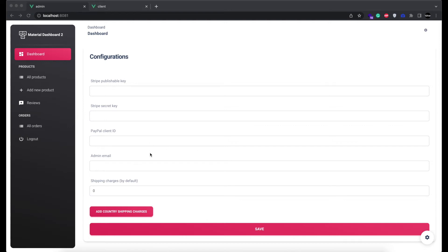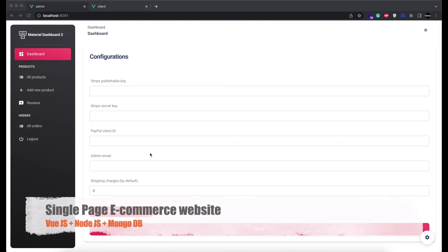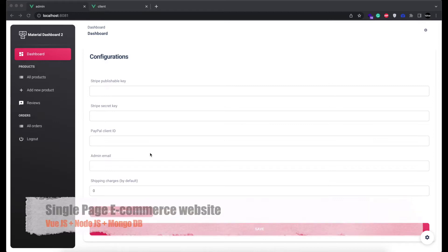Hello. In this video, we are going to show you some new features we added in an e-commerce single page application developed in Vue.js, Node.js and MongoDB.